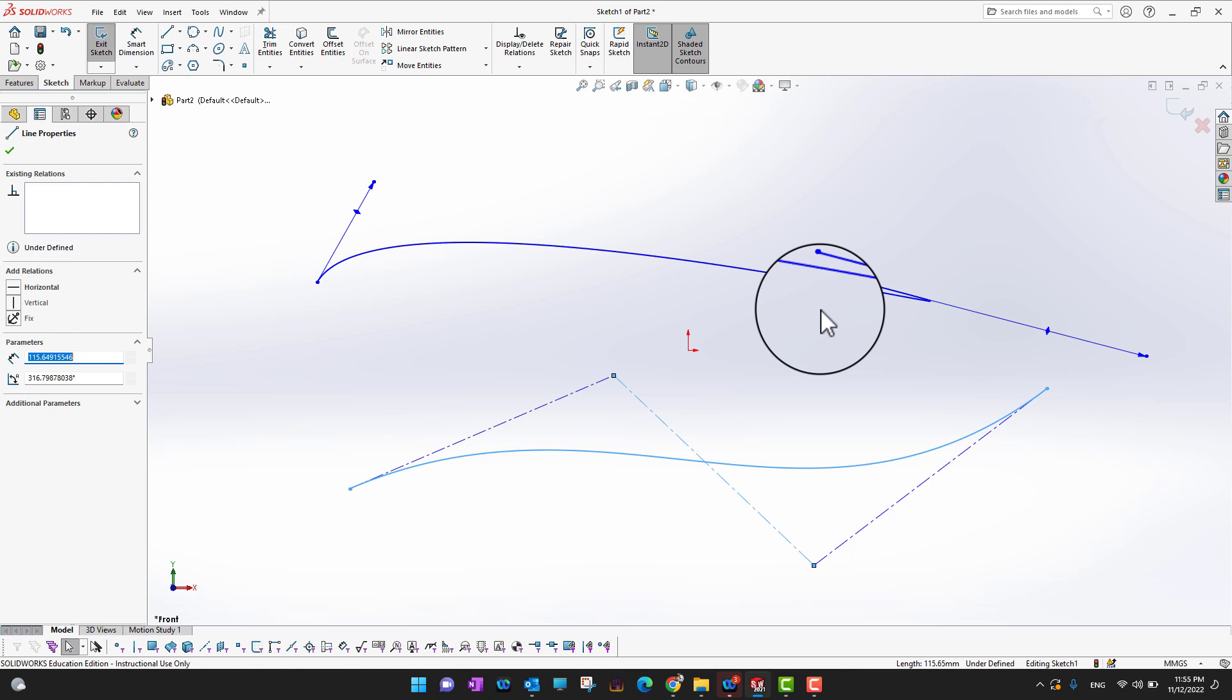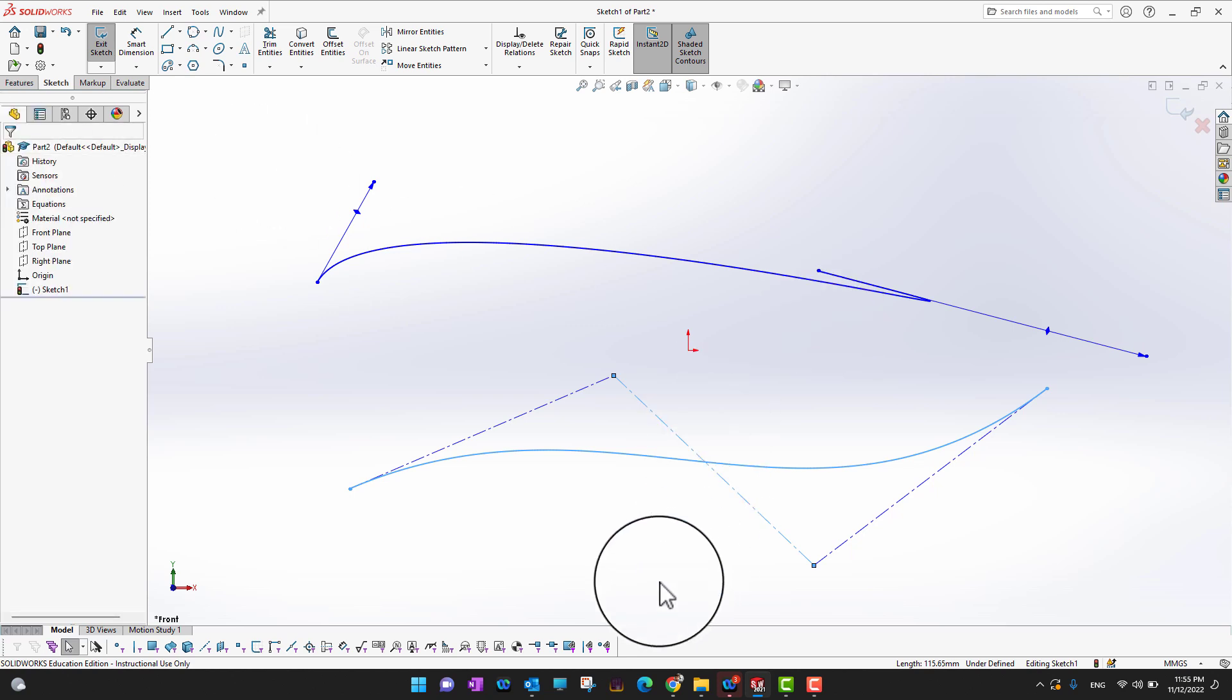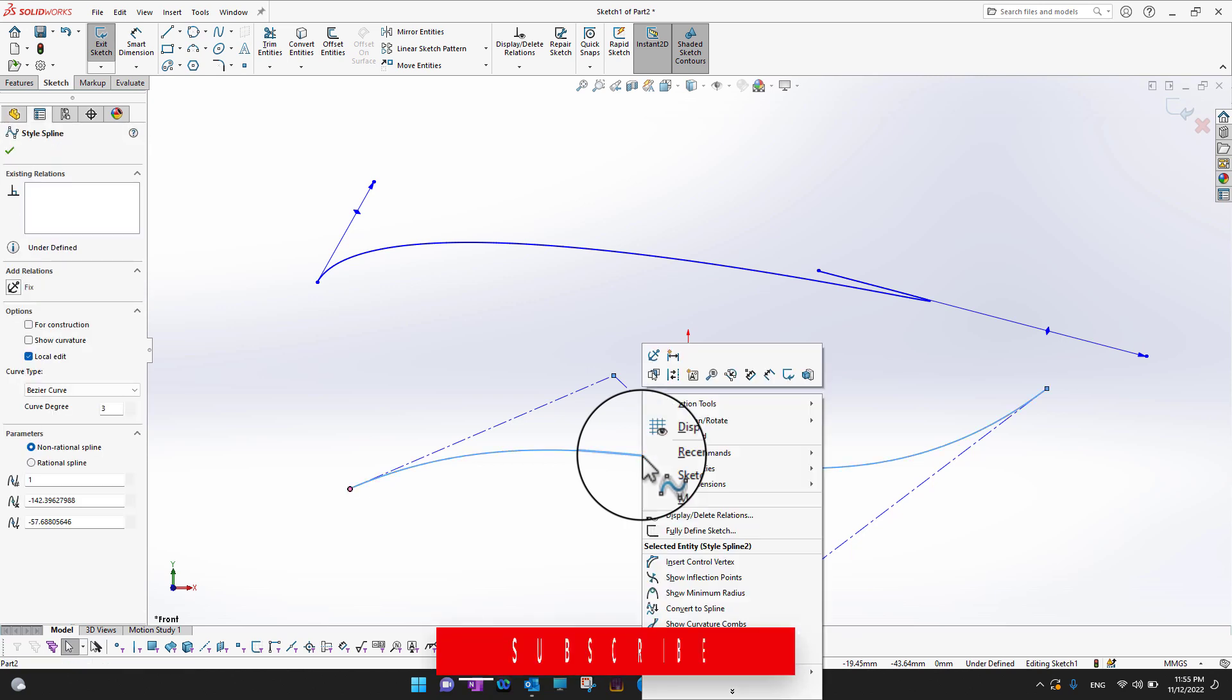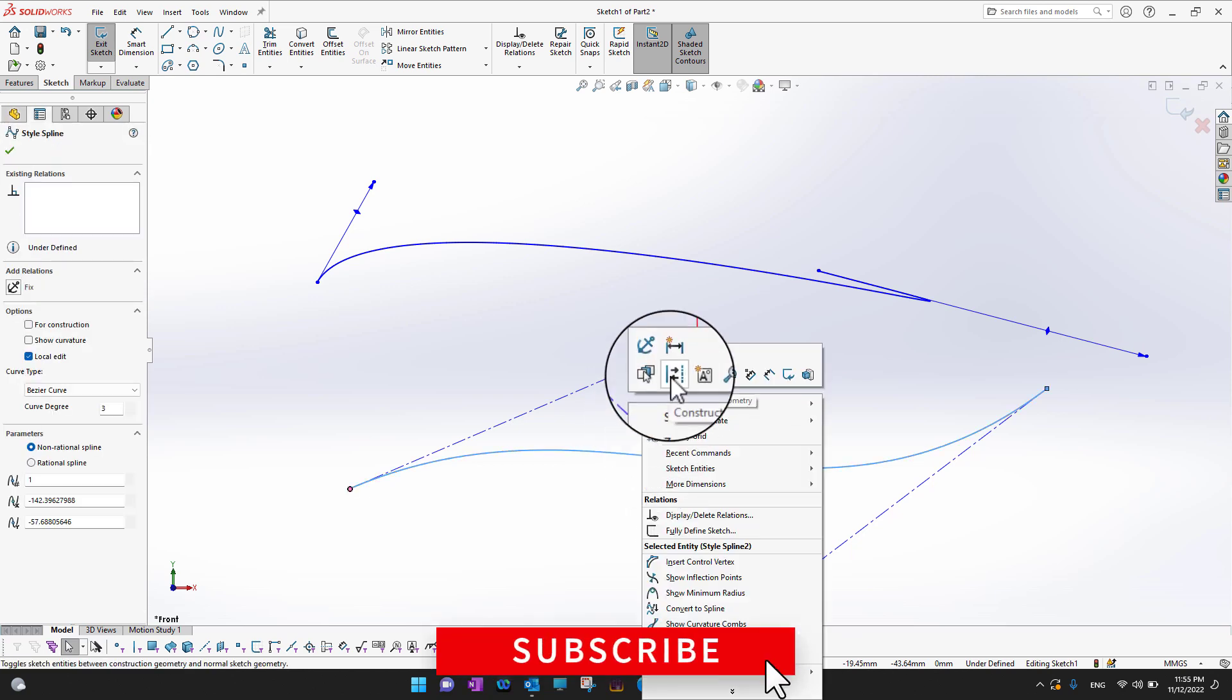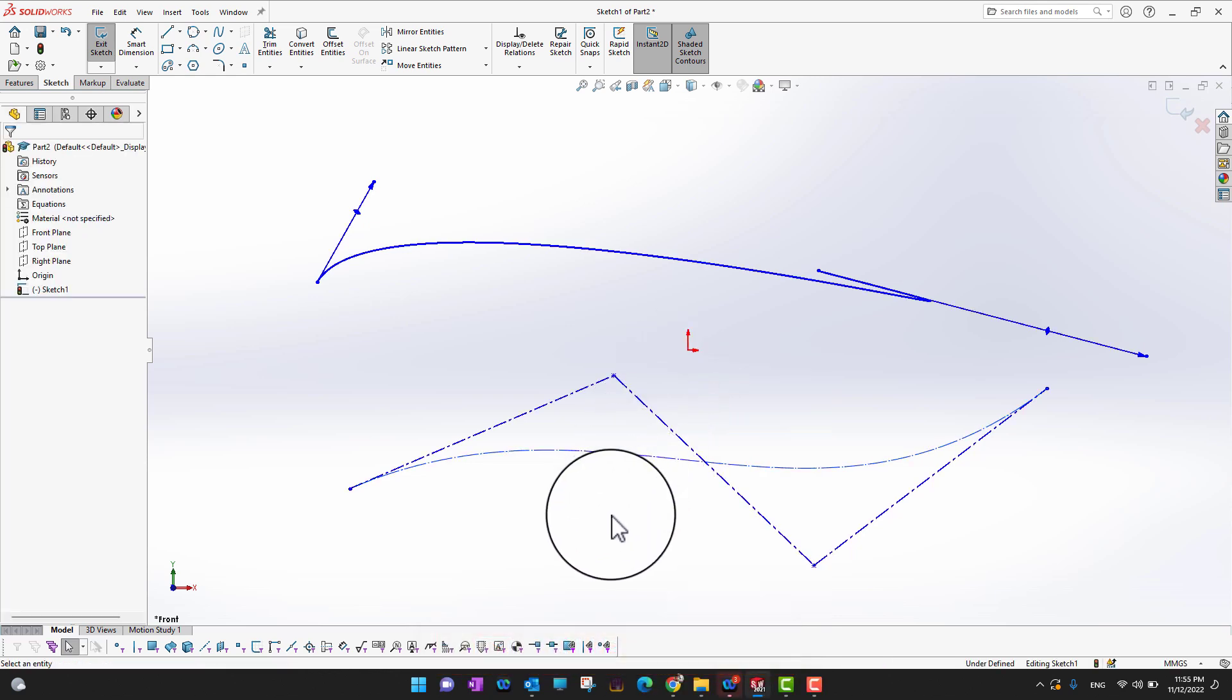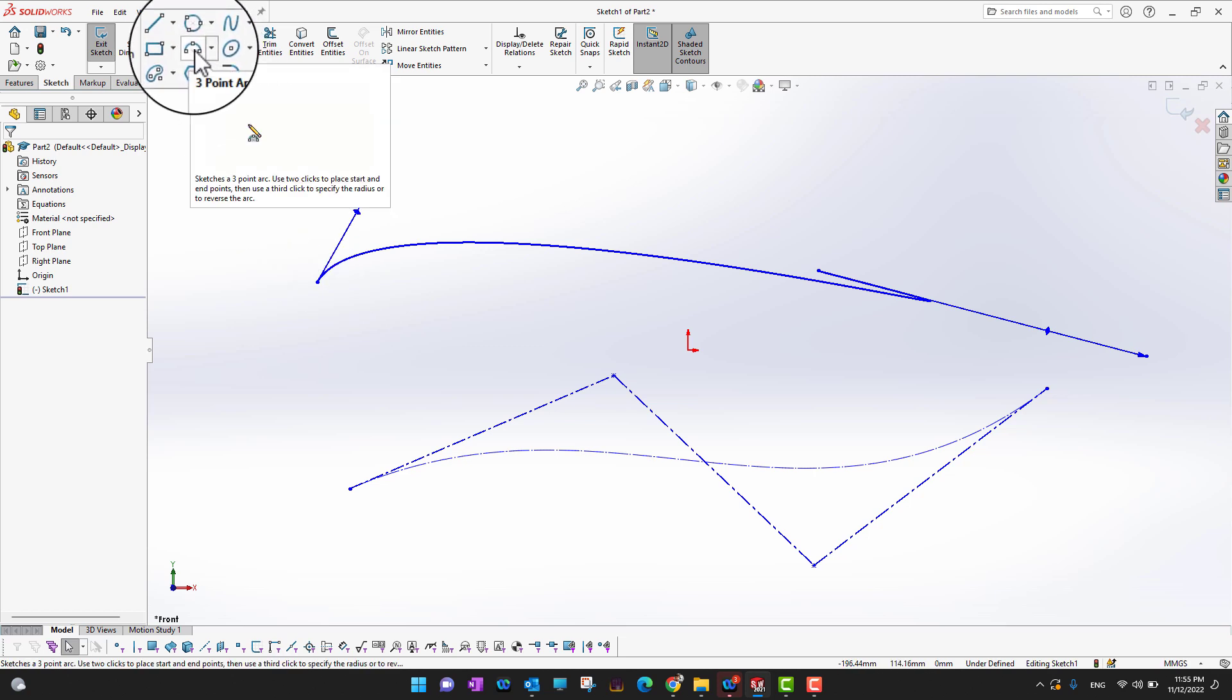You have to keep this in mind. But there's another thing we can do: if we already have this spline, we can select it and convert it into construction geometry. This is now converted into construction geometry.